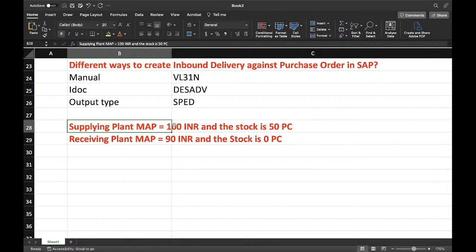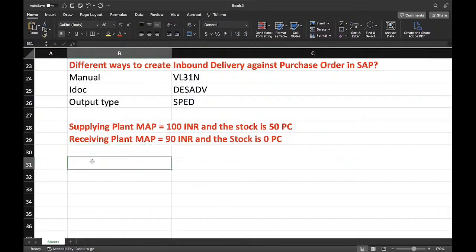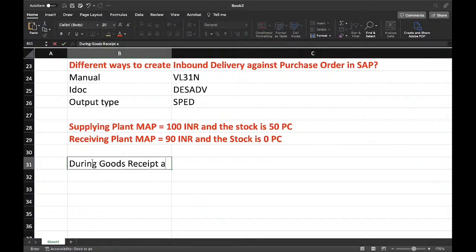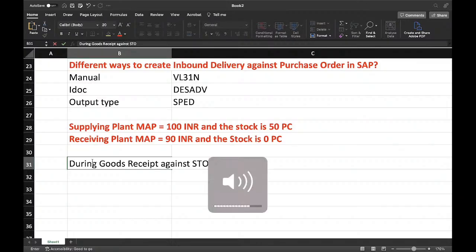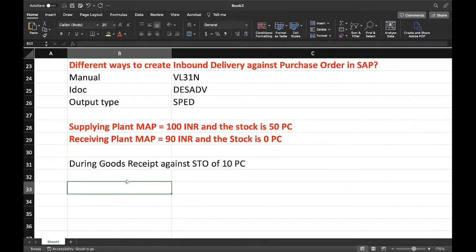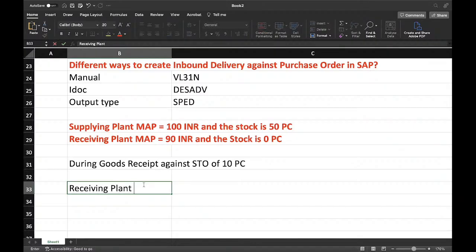The supplying plant moving average price is 100 INR and the current available stock is 50 pieces. The receiving plant moving average price is 90 INR and currently they don't have any stock. Now, goods are received against STO of 10 pieces — the supplying plant is moving 10 pieces to the receiving plant and goods receipt is completed. So the receiving plant stock equals 10 pieces. What is the MAP?